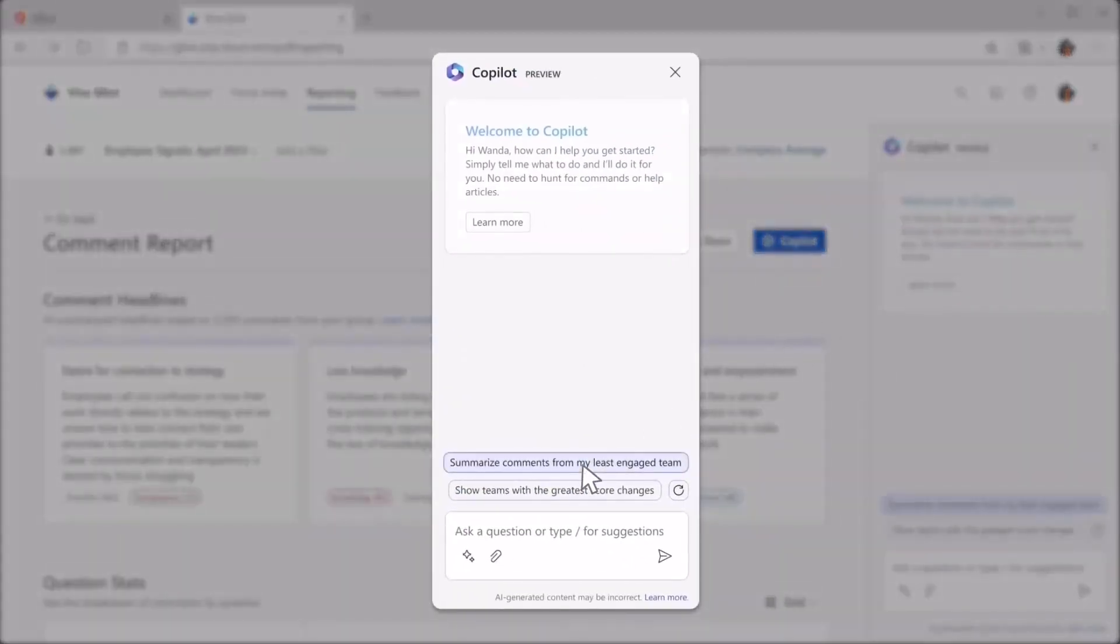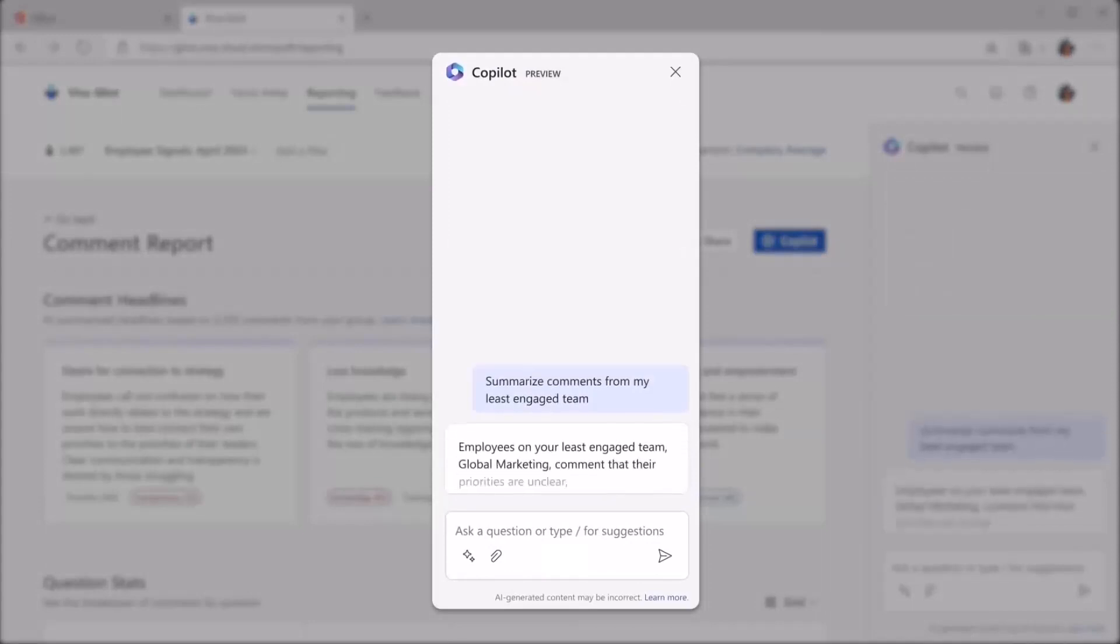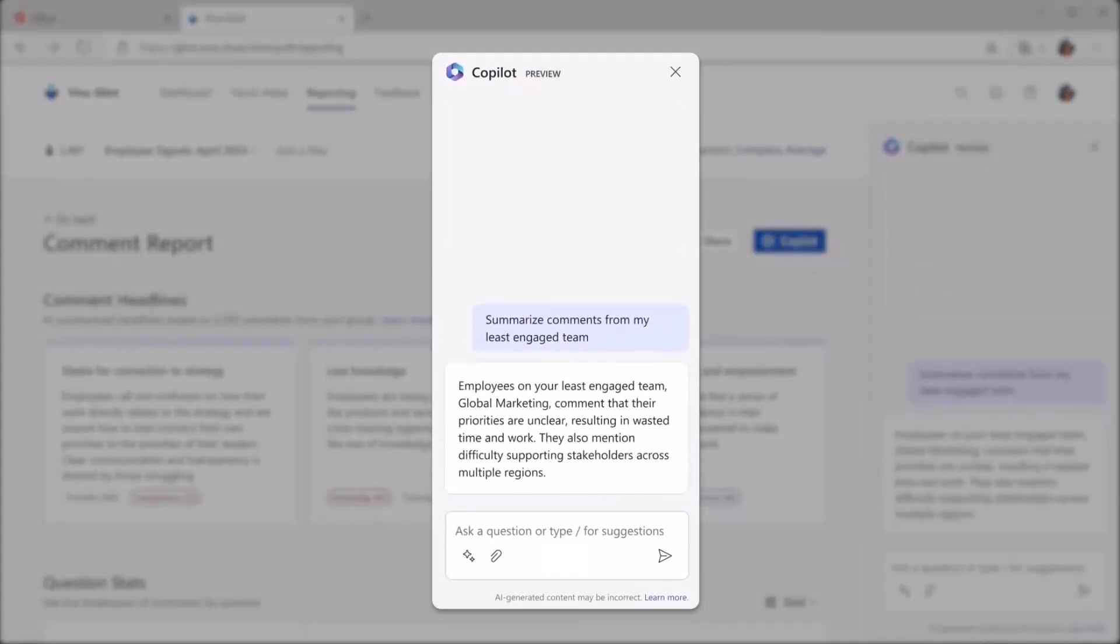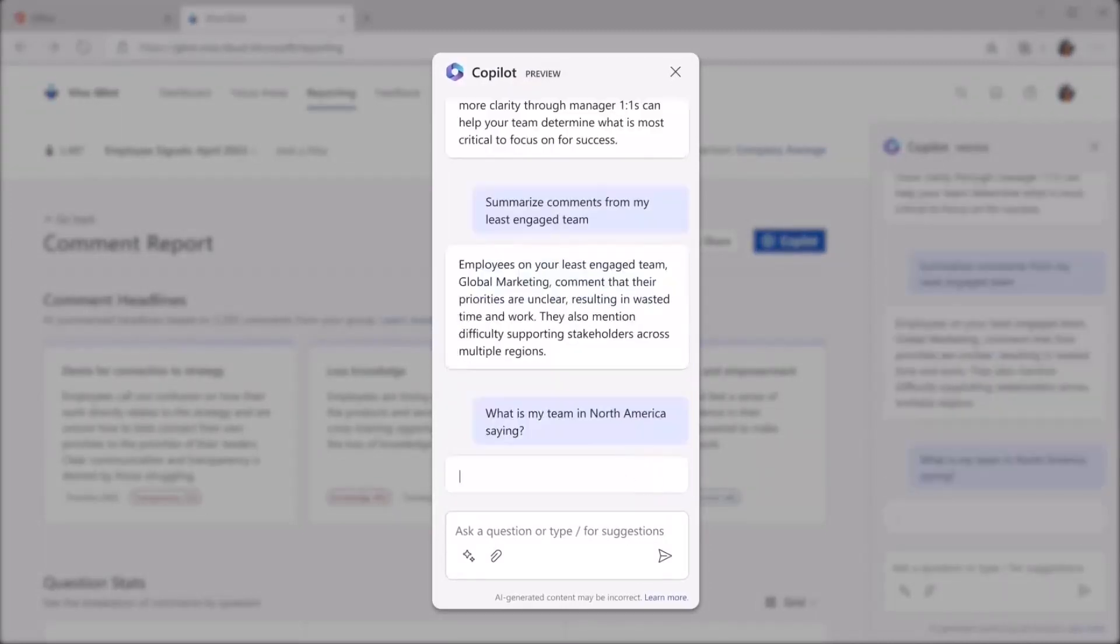For example, you can ask CoPilot to summarize comments from your least engaged team, or you can drill down to learn about engagement in specific regions.